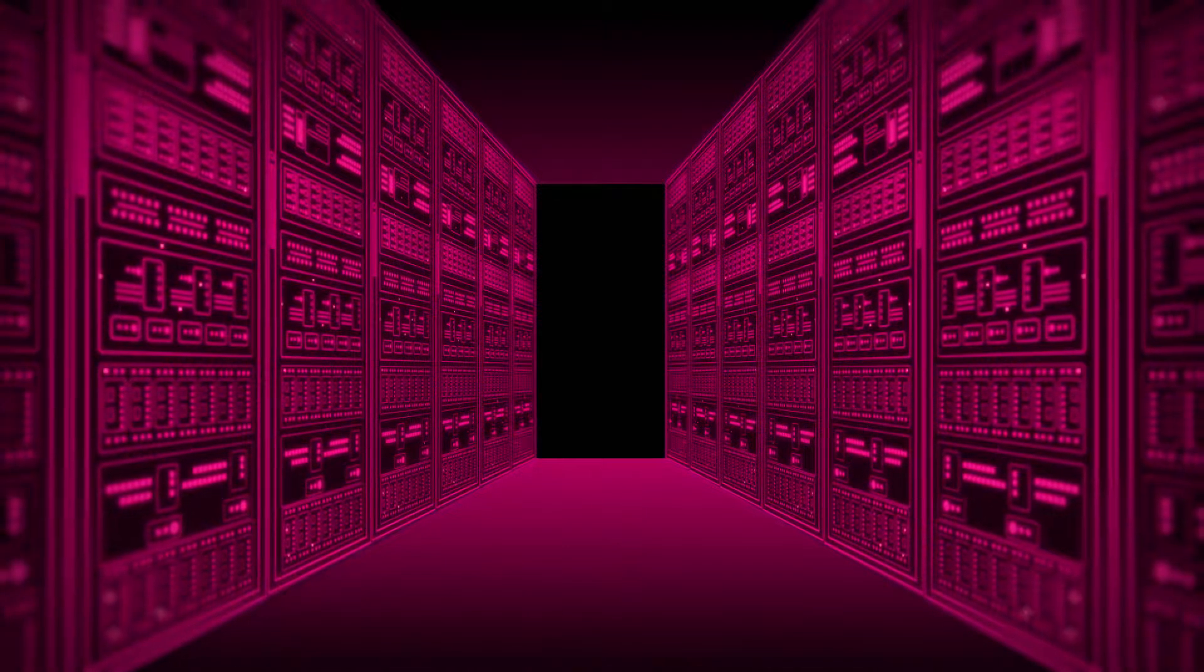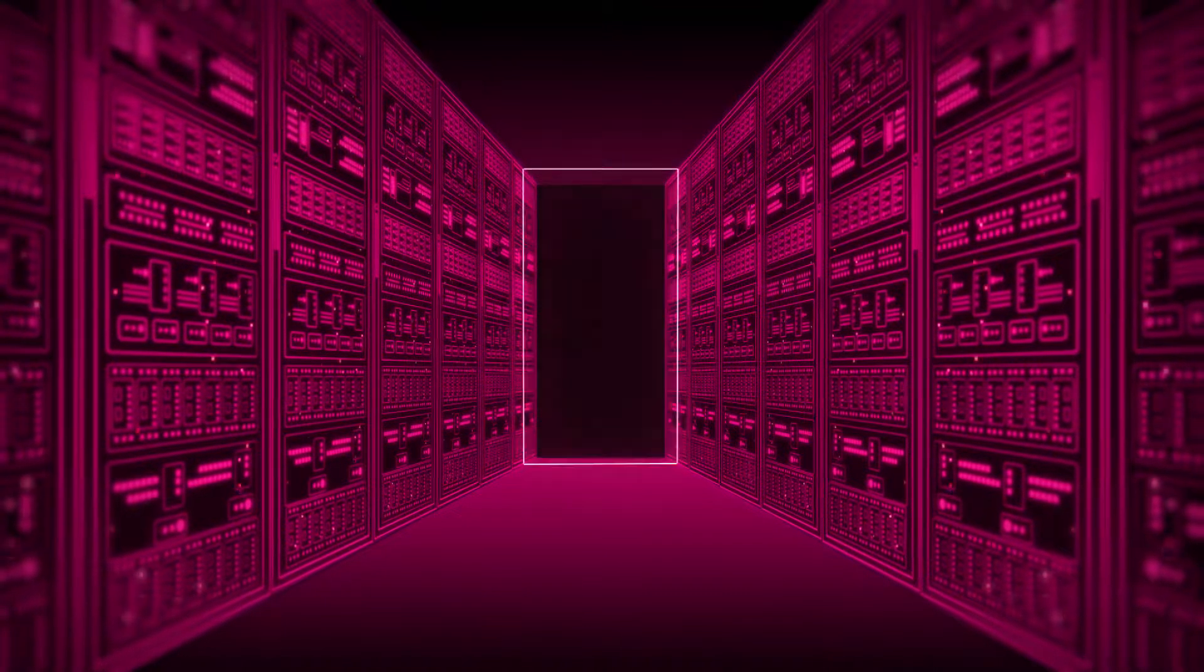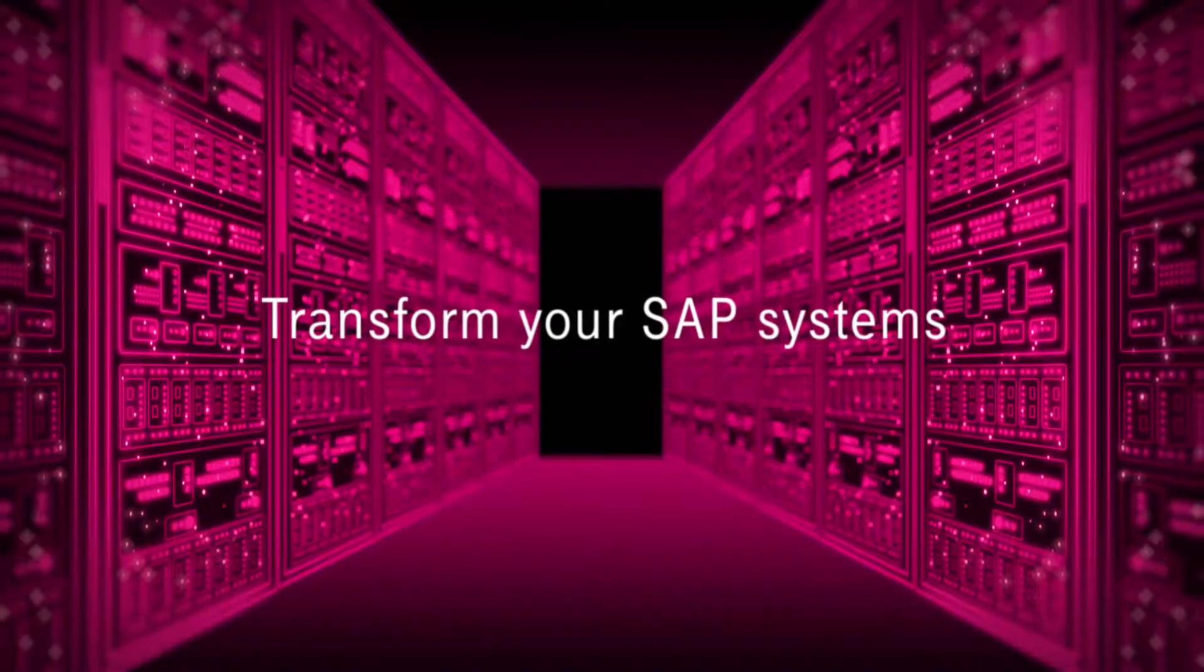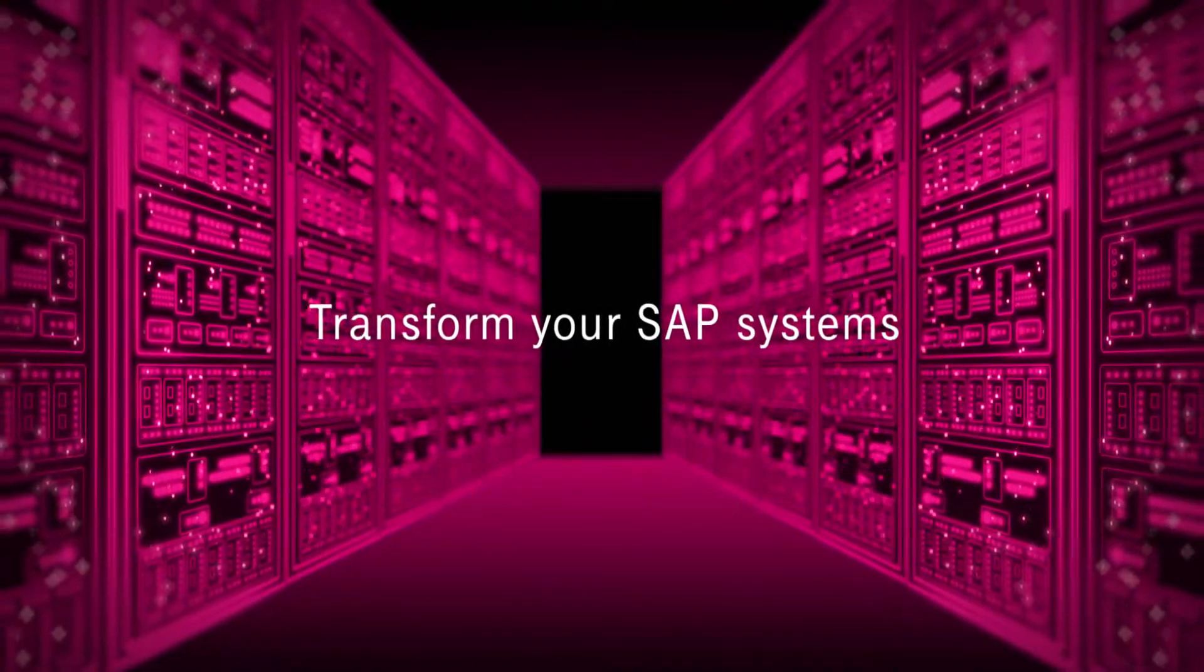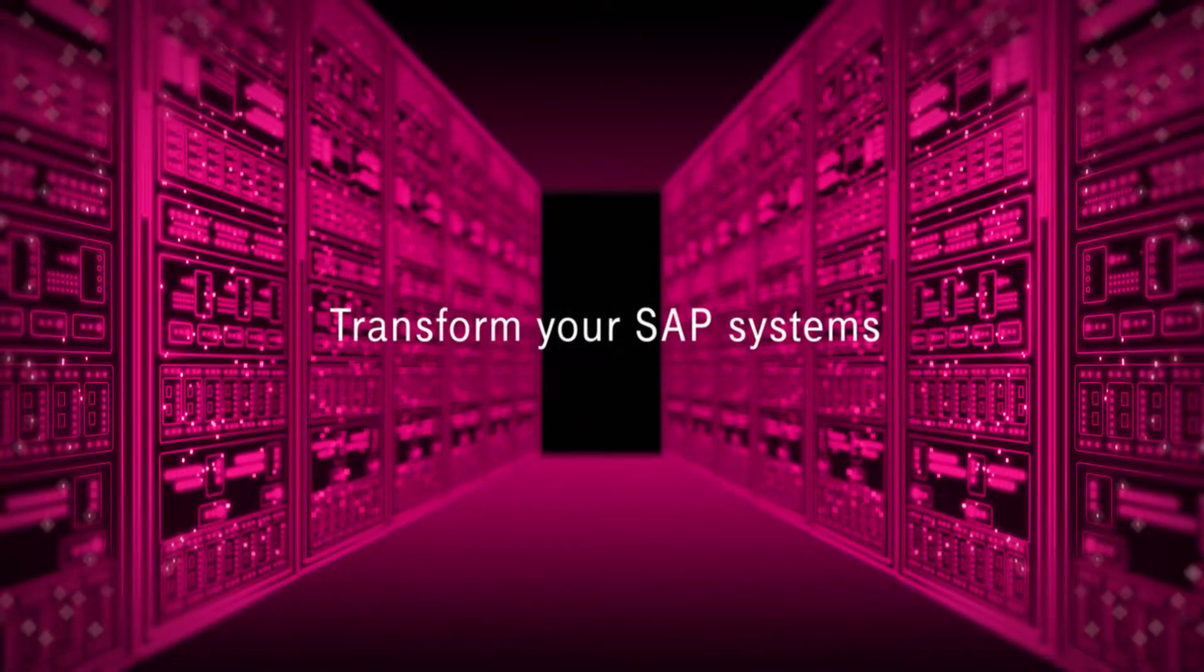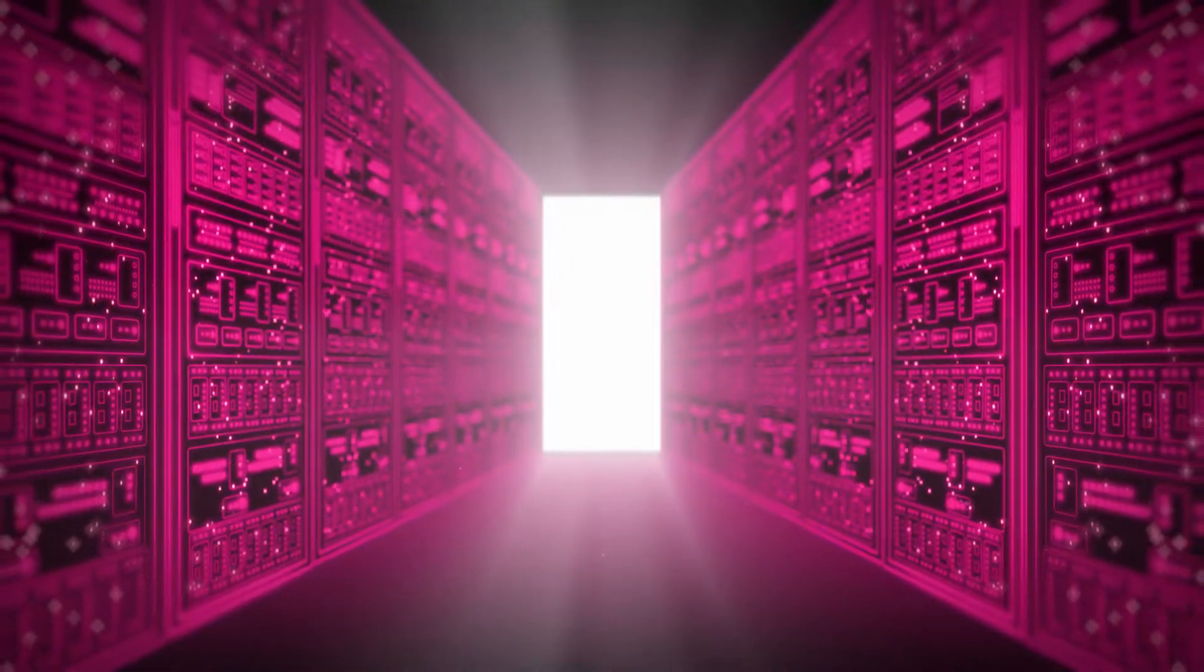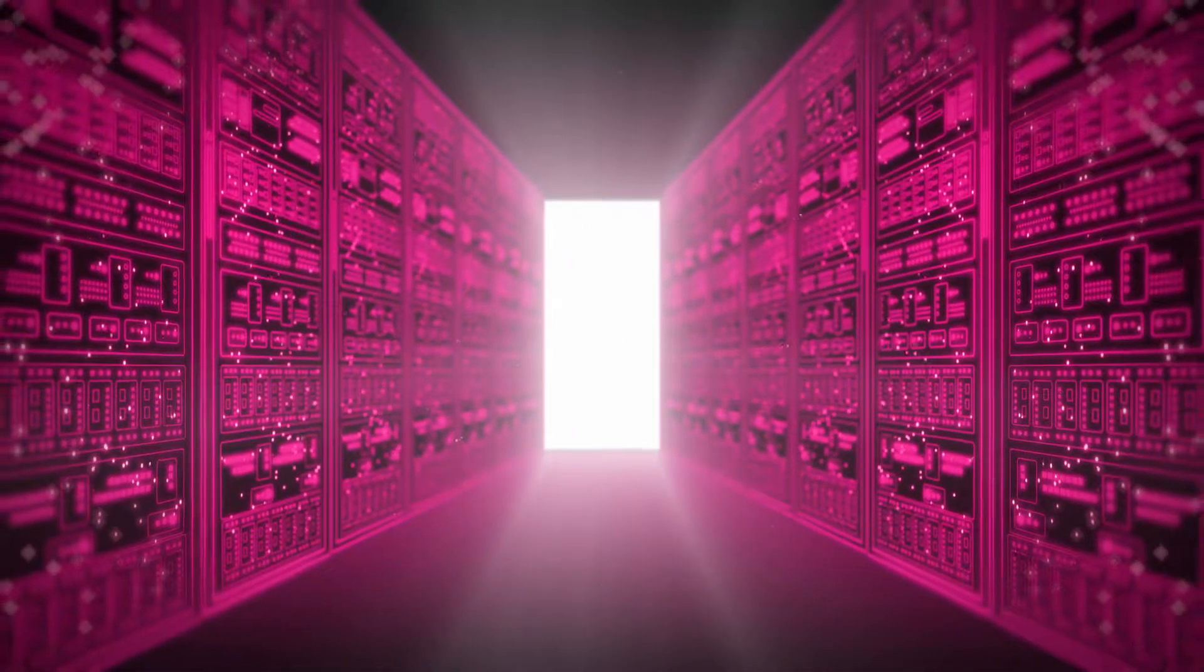With over 10 years of experience, T-Systems helps you to transform your SAP systems and unlock your digital potential.